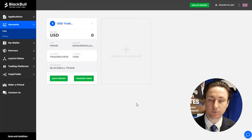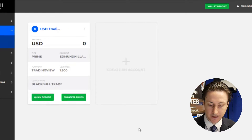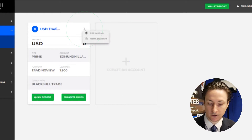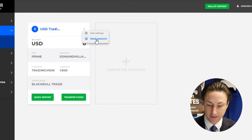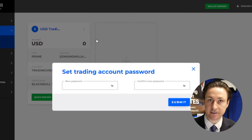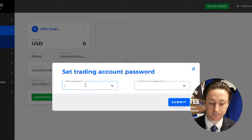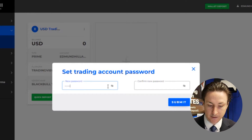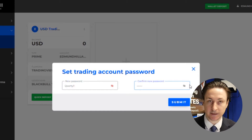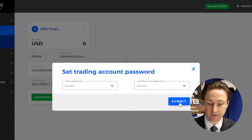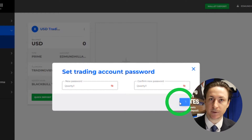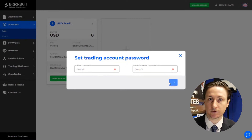To do this, we'll go to the accounts tab and click on the three dot menu on the TradingView account card. Here we can click reset password. In the pop up window, we're going to enter our password into each input box. In this example, we'll use the password QWERTY123!